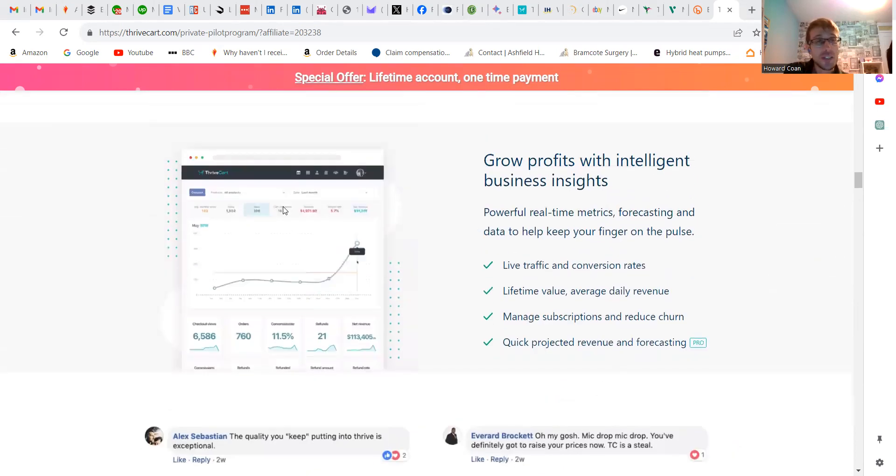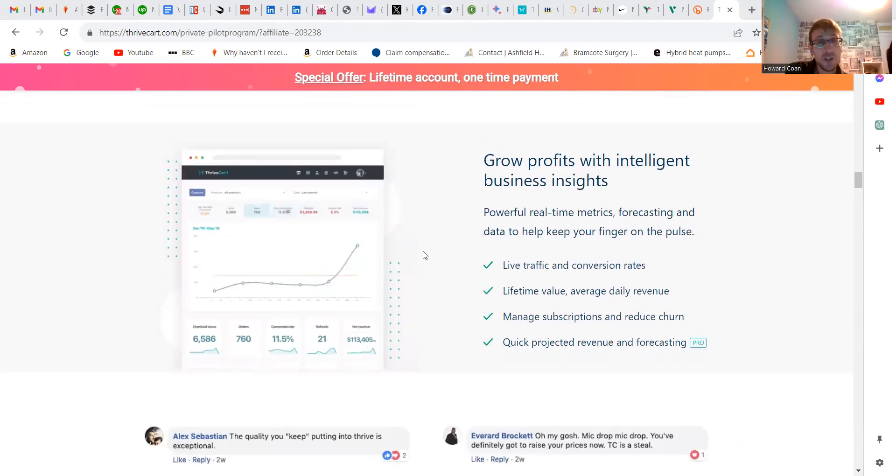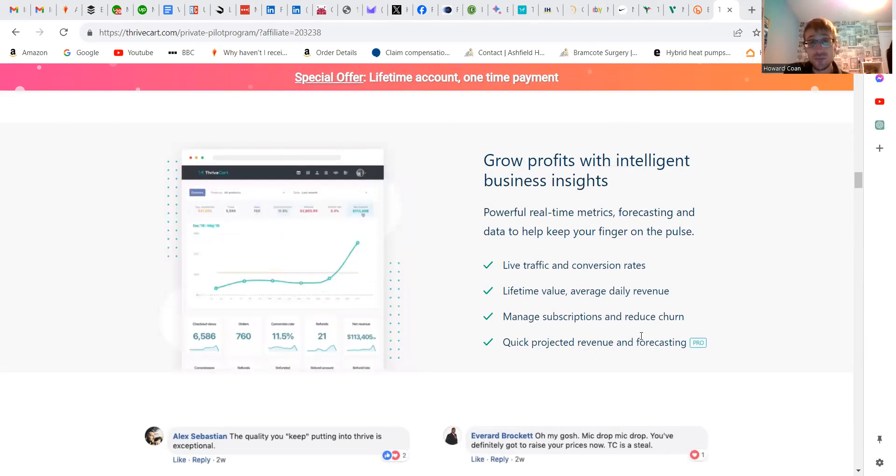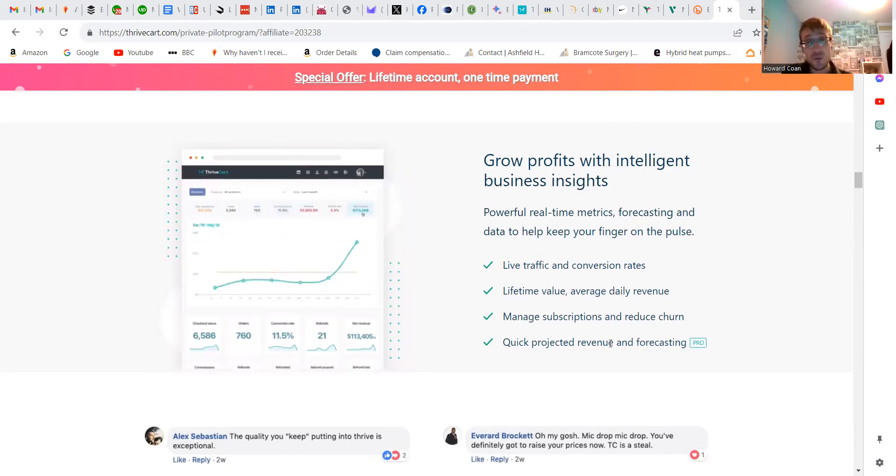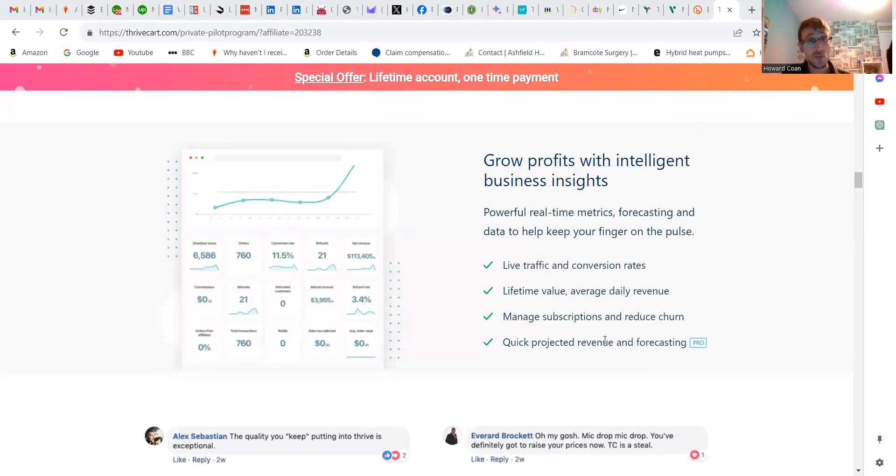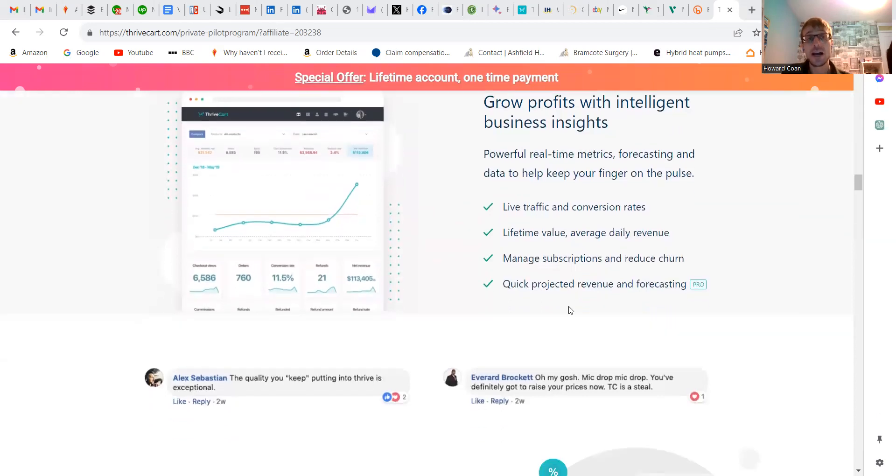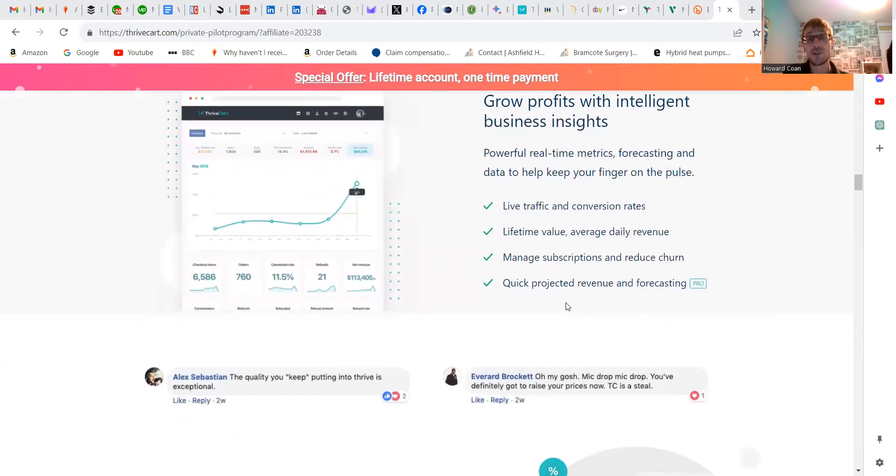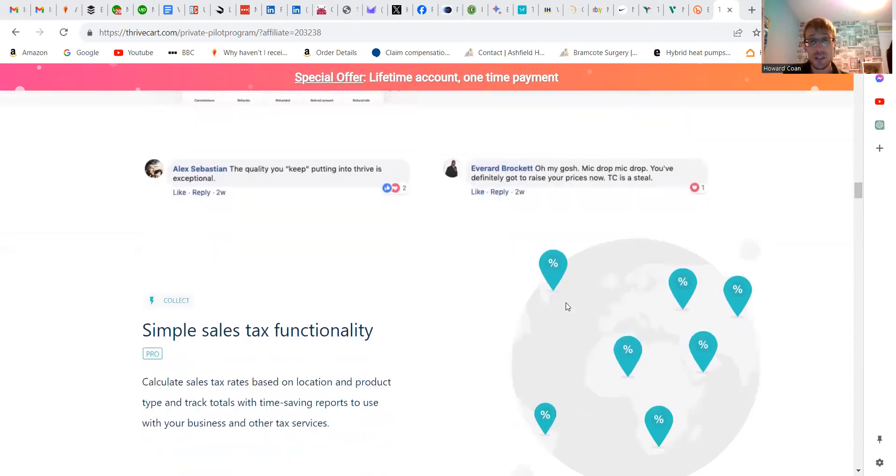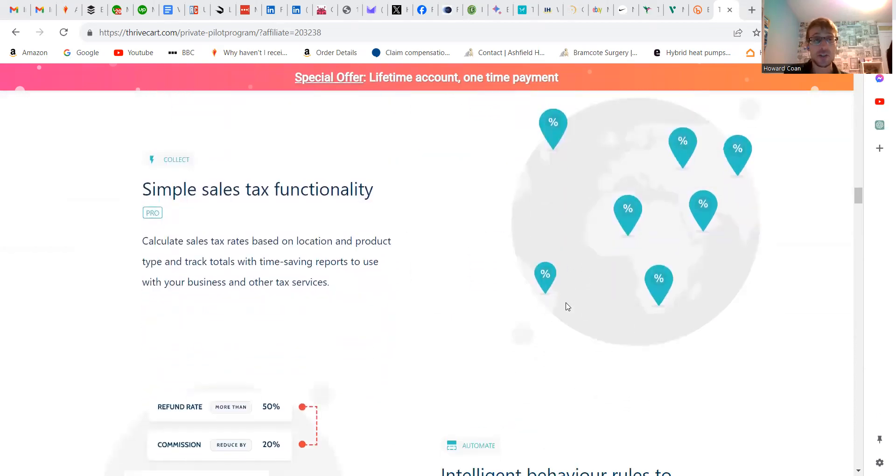They also monitor your sales so you can find the plan that's right for you, and it has revenue forecasting on some plans too.